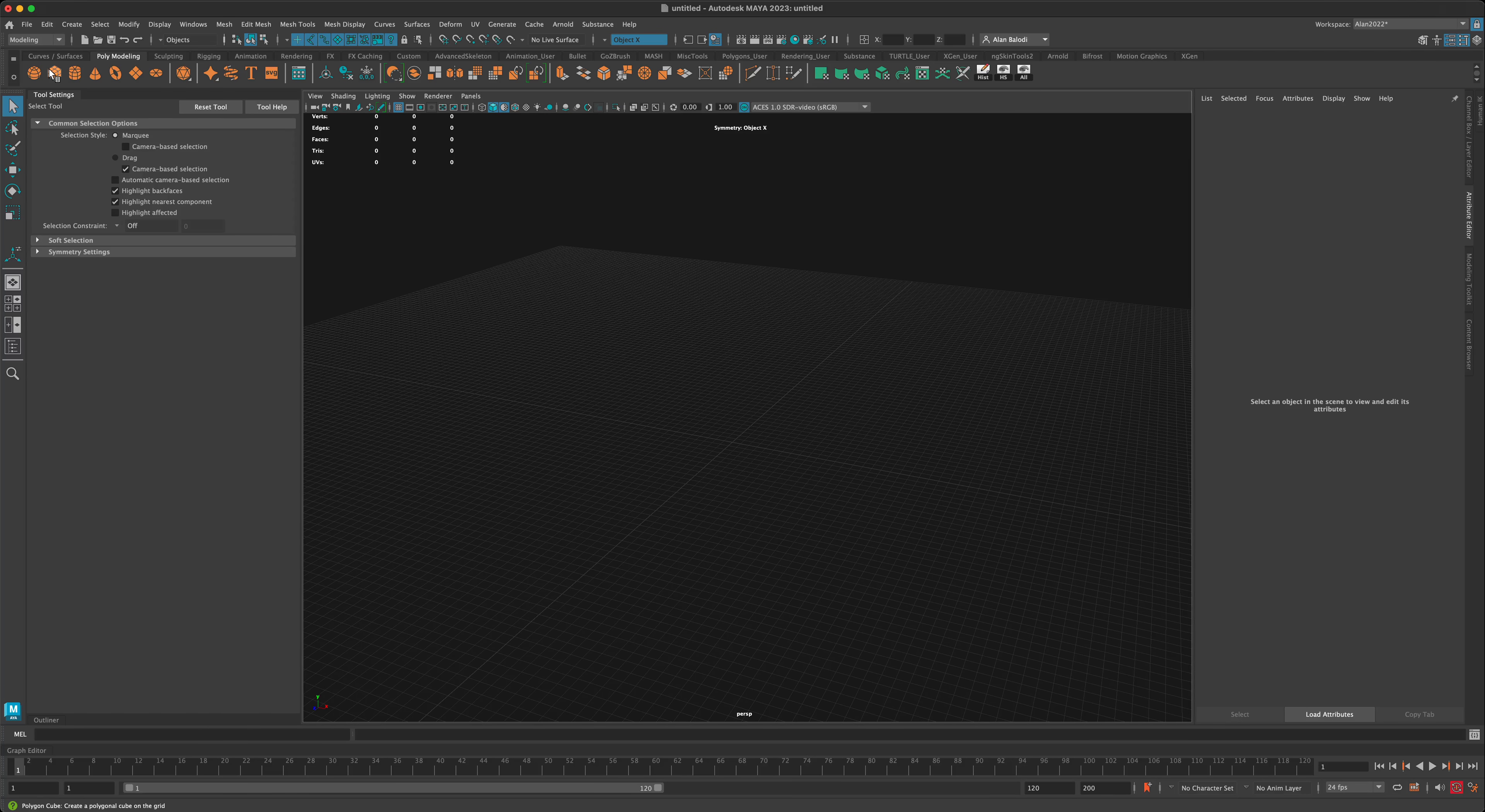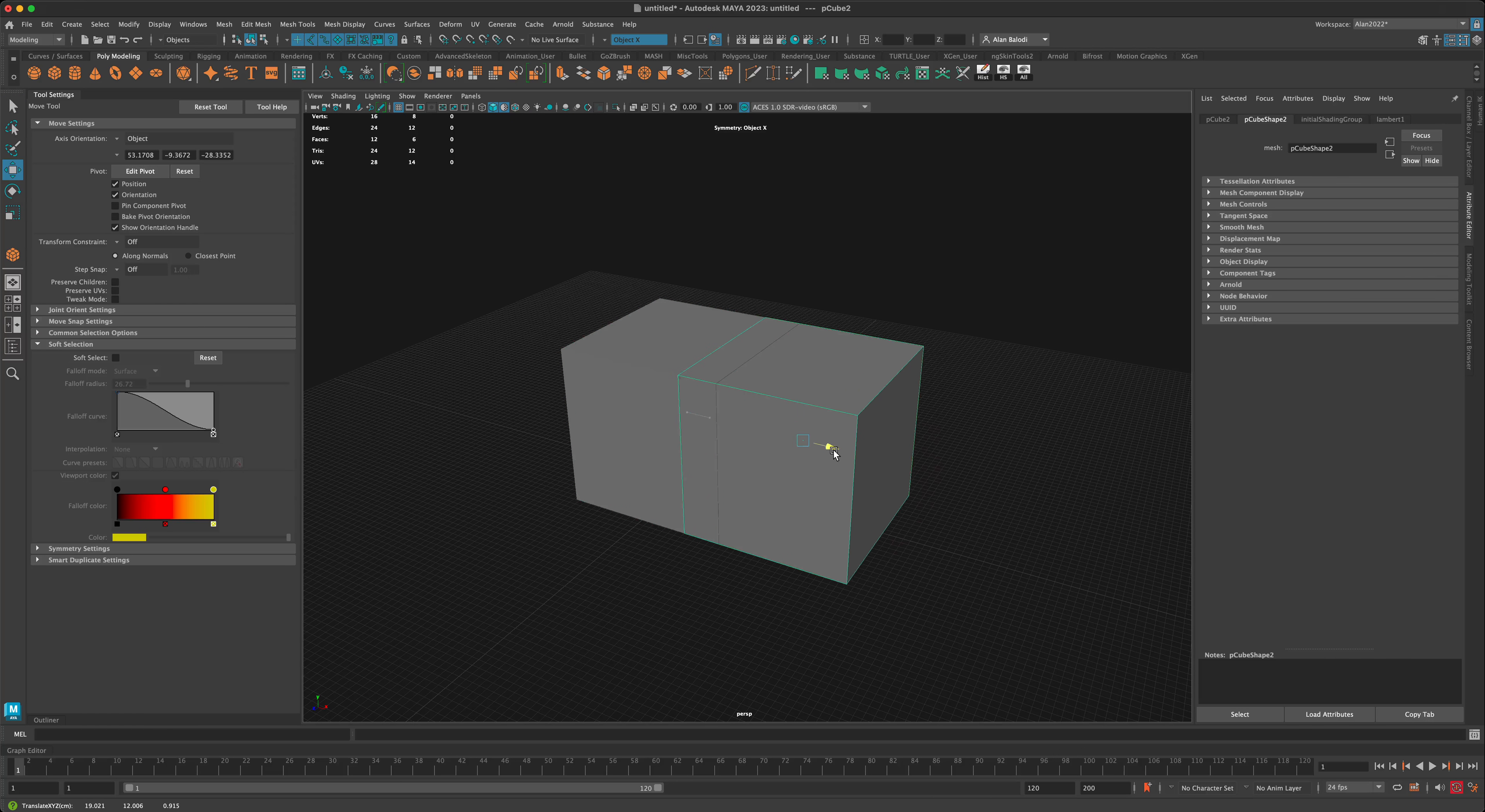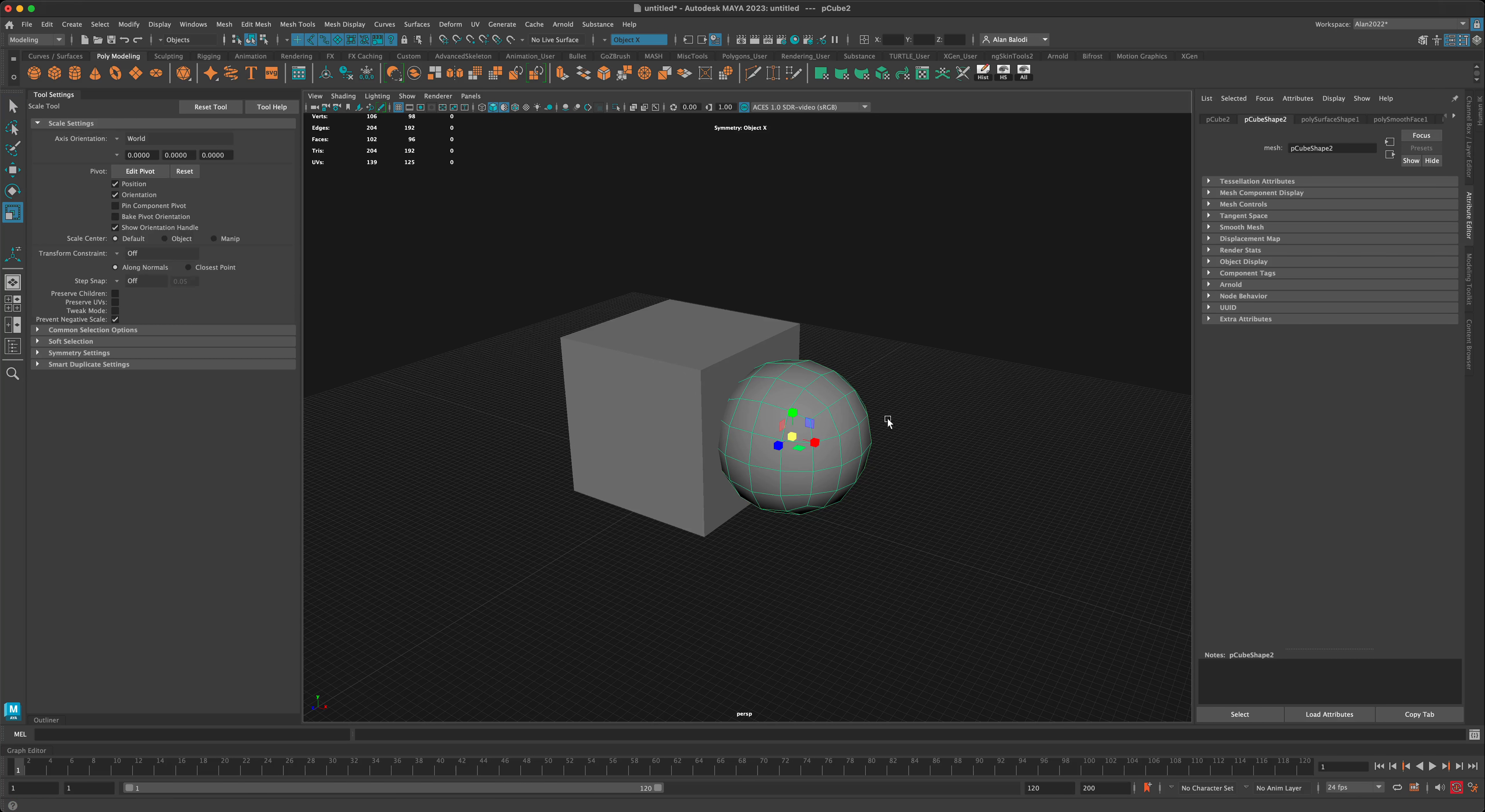I'm going to grab a box and drag it on my grid. I'll press Ctrl+D to make another one, go to Mesh, and do a smooth. I'm okay with this being level 2. Let's size this up a little bit.